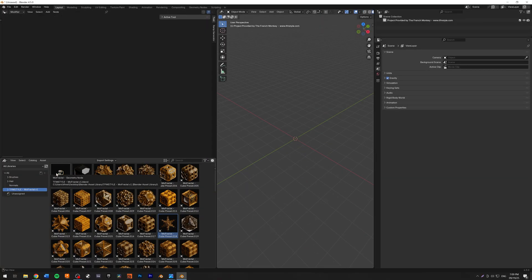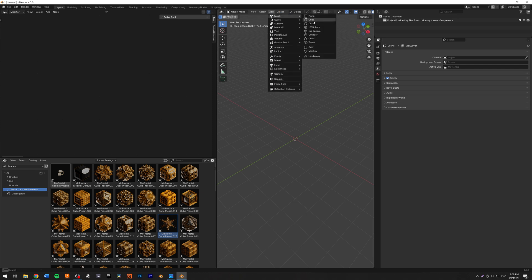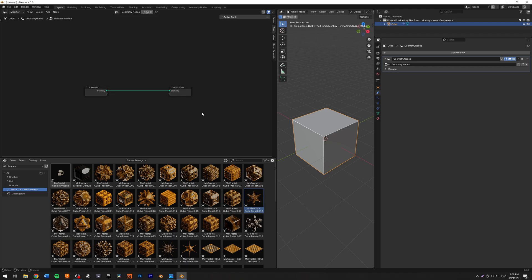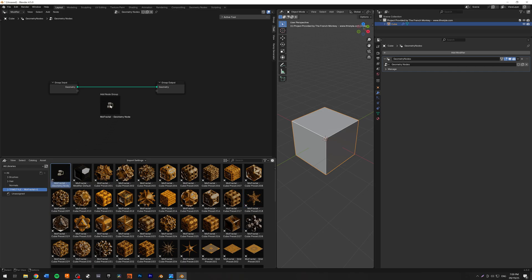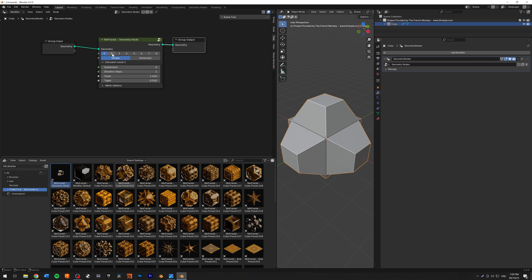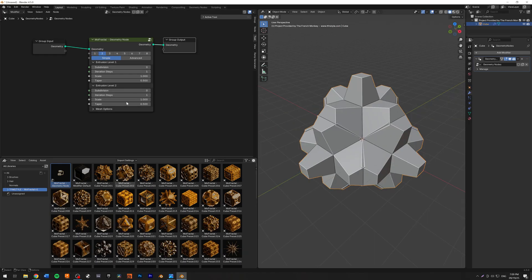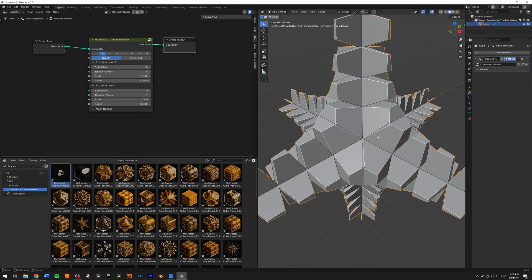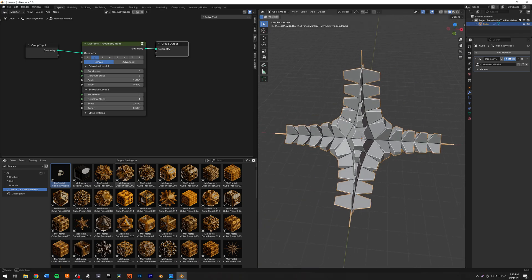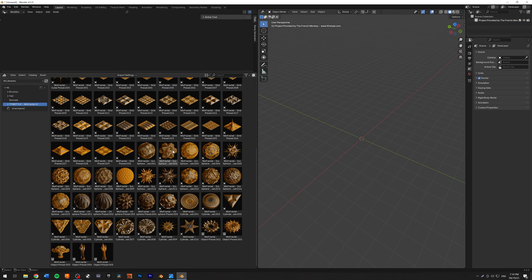Something I wanted to show you is also the geometry node. I'm going to create a cube and add a new geometry node. I want to add the MoFractile modifier on top of that using the geometry node — I'll select it and drag it on. Now we have a custom node with the MoFractile plugin with exactly the same options. We can add our extrusion level and change things around. That way you can add MoFractile on whatever geometry you want.